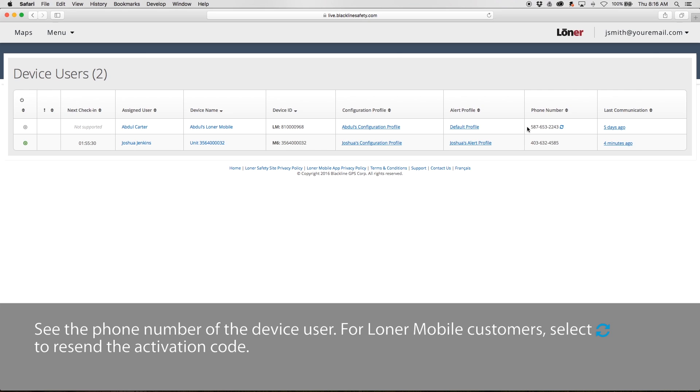Quickly find the phone number of the person assigned to the device. For loaner mobile devices, select the arrow icon to resend the activation code via text message.